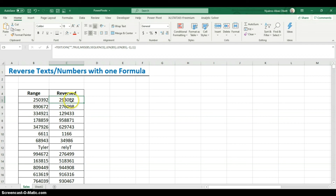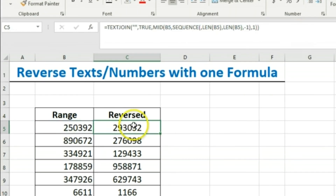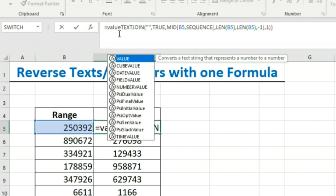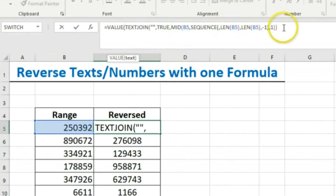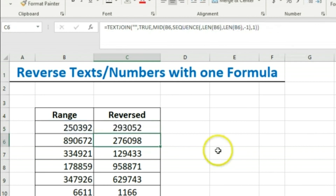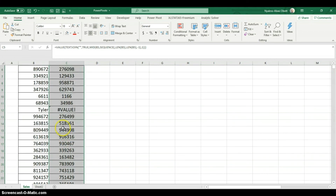The result is now text. If you want it as a number, wrap the whole formula in the VALUE function, which takes one argument and converts it to a number — or returns an error if it can't. Hit Enter, and this is now a number. We can drag it down.